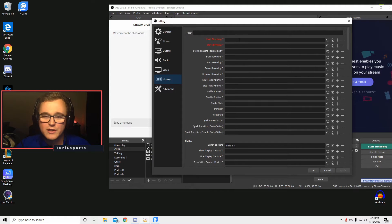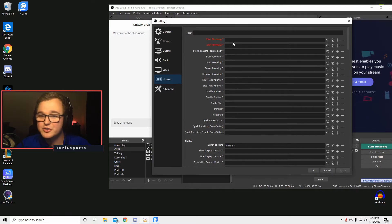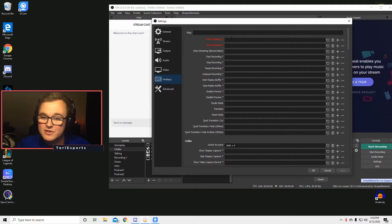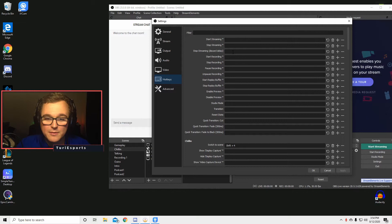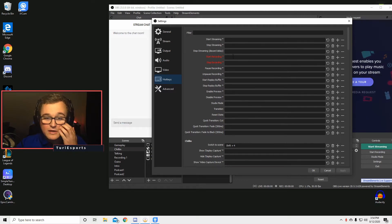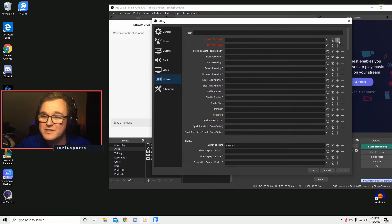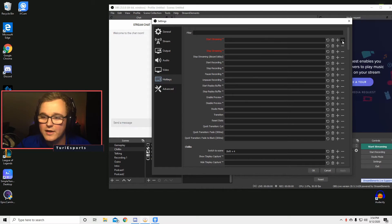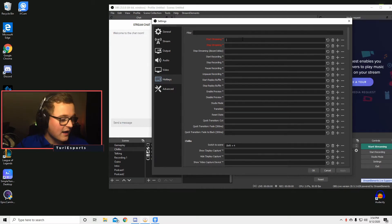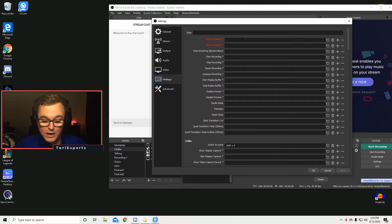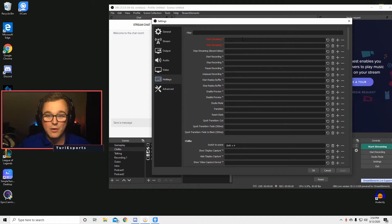So what you're going to want to do for, say, if I want to do start streaming, stop streaming, start recording. If I want to add one here, I'm just going to click right there. I'm just going to click right there, and then I'm going to click the key I want to use.